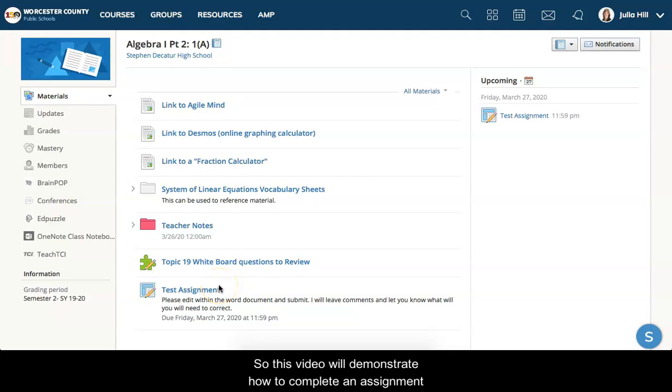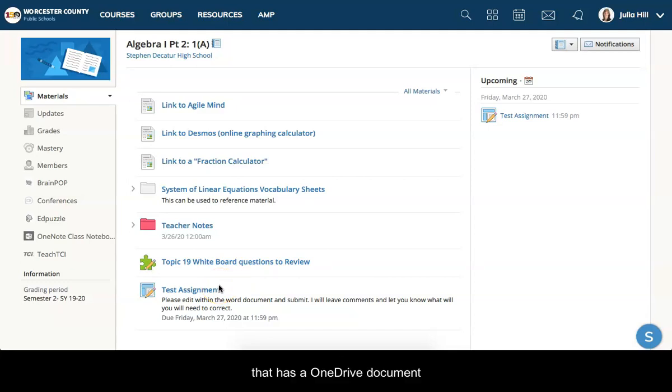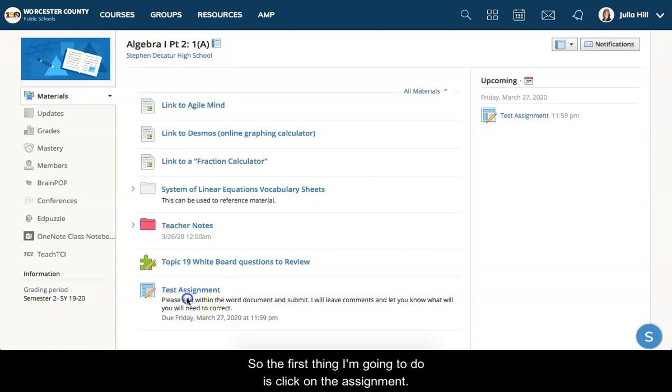This video will demonstrate how to complete an assignment that has a OneDrive document attached to it. The first thing I'm going to do is click on the assignment.